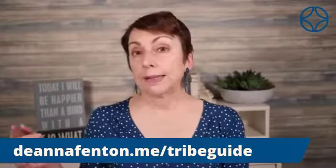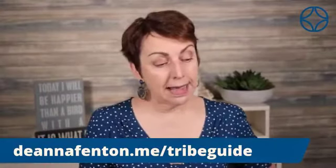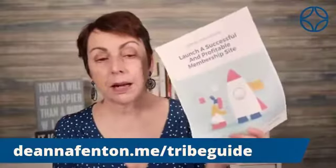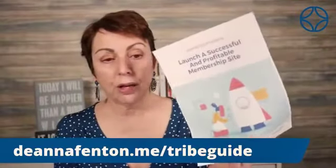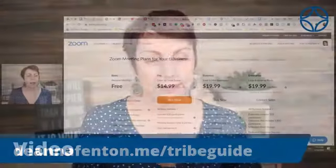DeannaFenton.me forward slash tribe guide, and that is a step-by-step guide to how to launch a successful and profitable membership site.